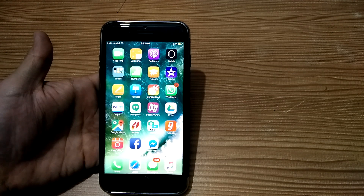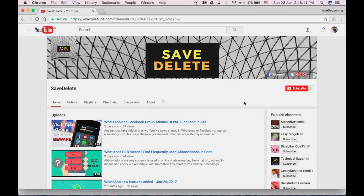For more tech videos, do subscribe to my channel. Thanks for watching.